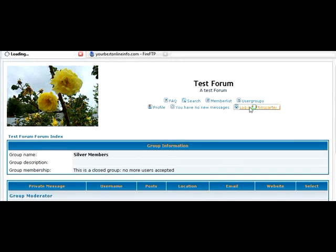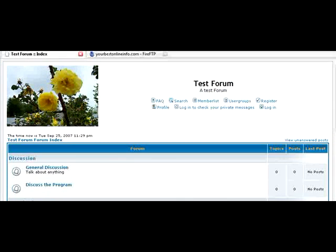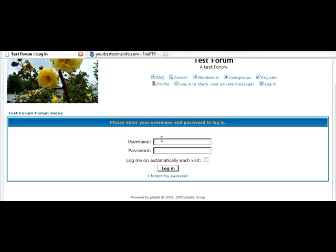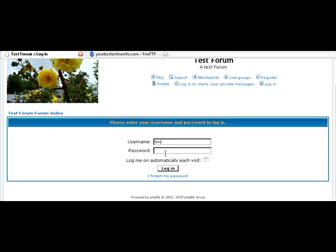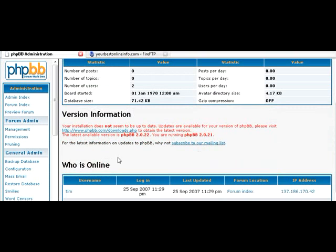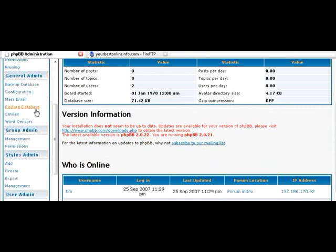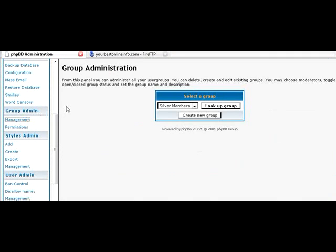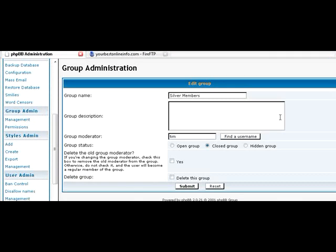So now, let's log out and go back to the admin area. And log in. And then let's just go back to our groups. And manage this. And just set this to an open group.